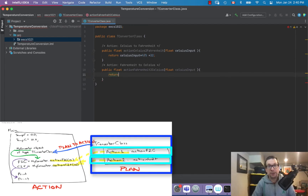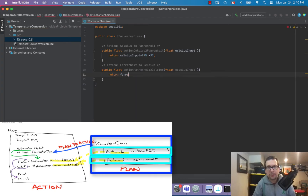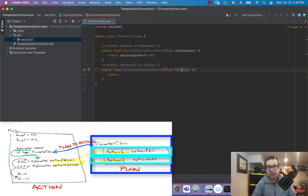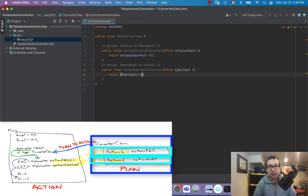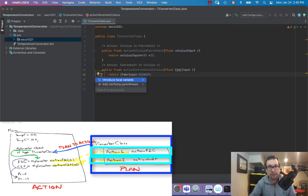The return value is: celsiusInput multiplied by 9 divided by 5 plus 32. Then for the other method, the input will be fahrenheitInput, and we return: fahrenheit minus 32 times 5 divided by 9. That's the return value. We don't need a local variable.